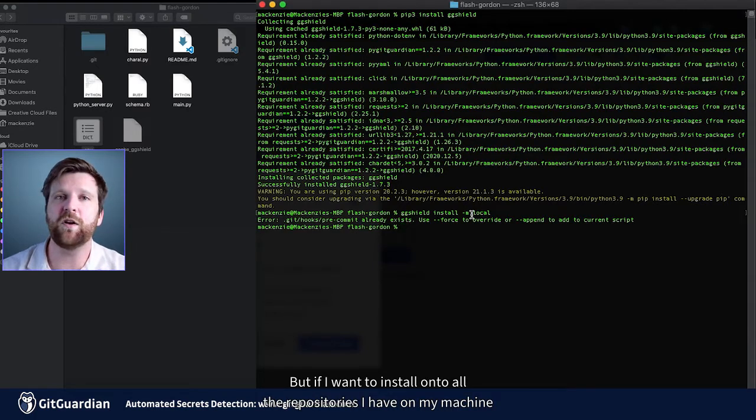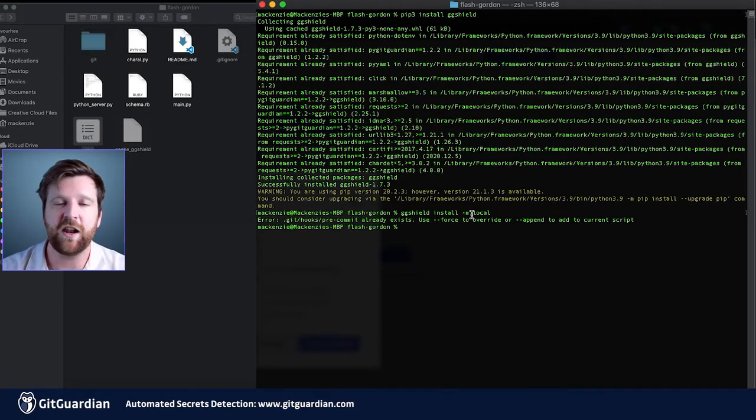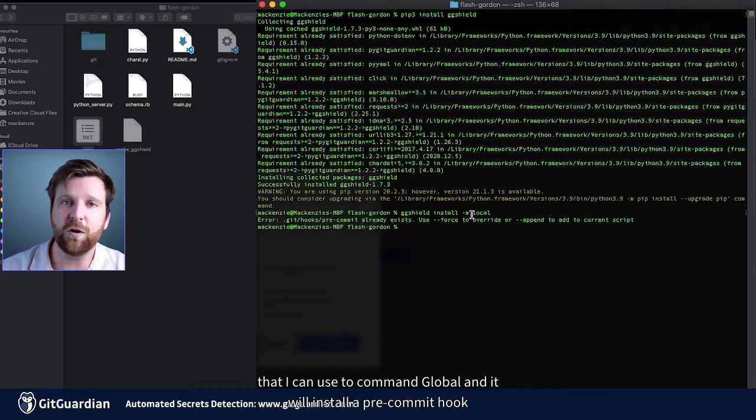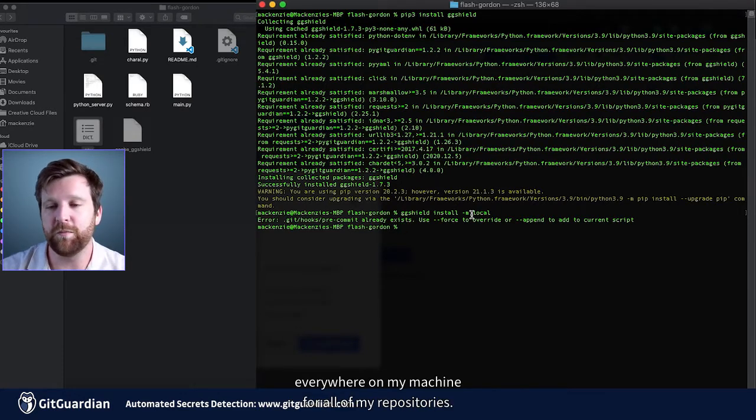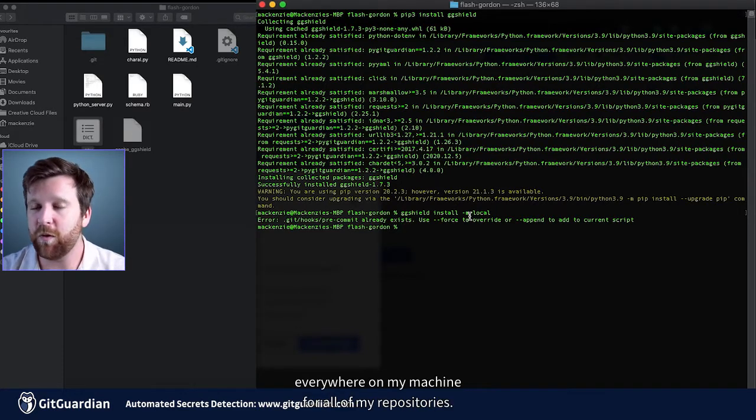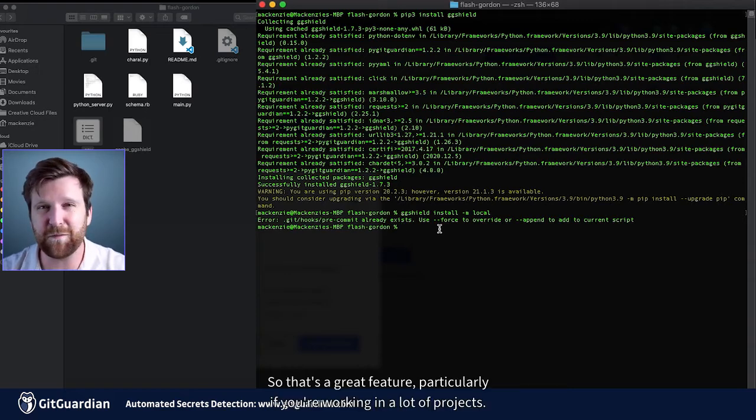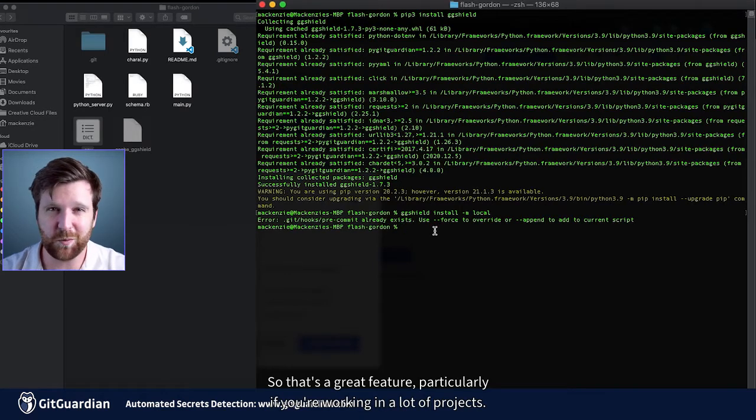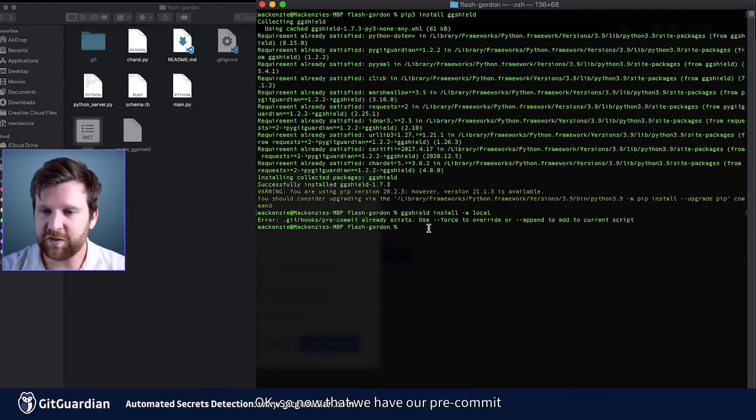But if I want to install it onto all the repositories I have on my machine, then I can use the command global and it will install a pre-commit hook everywhere on my machine for all of my repositories. So that's a great feature, particularly if you're working in a lot of projects.